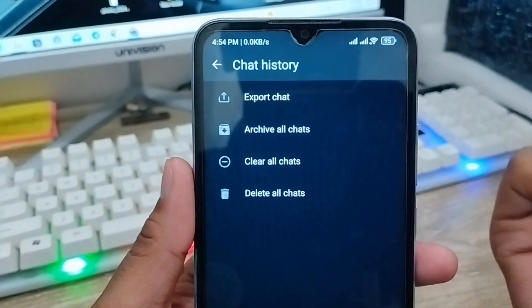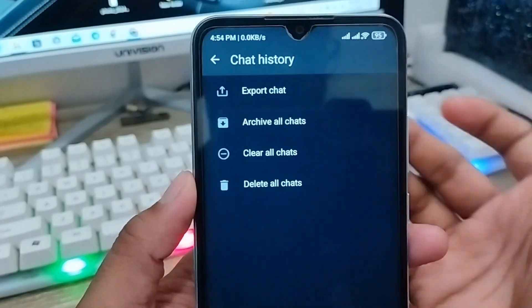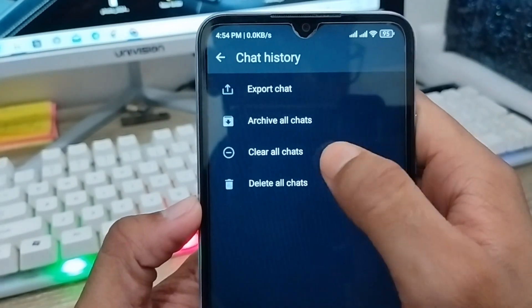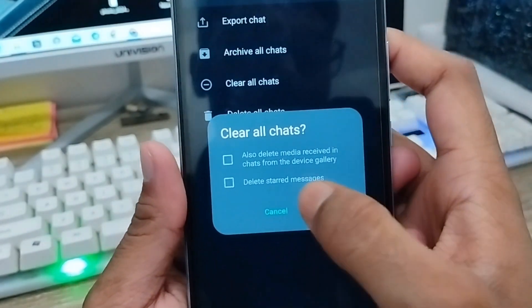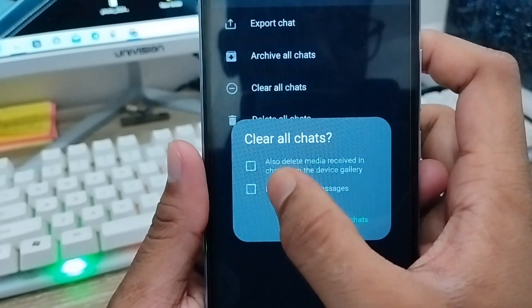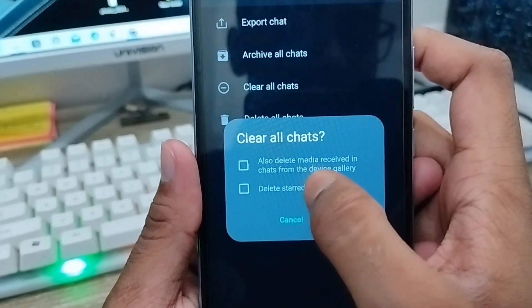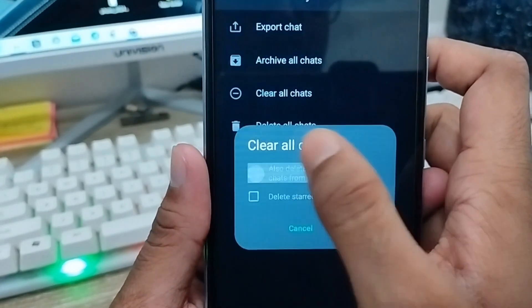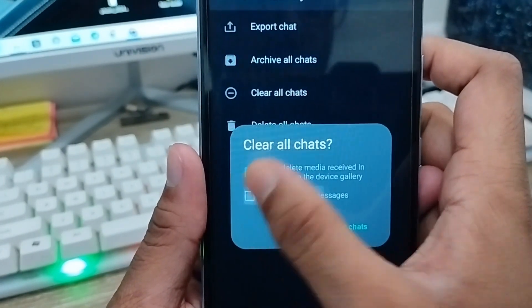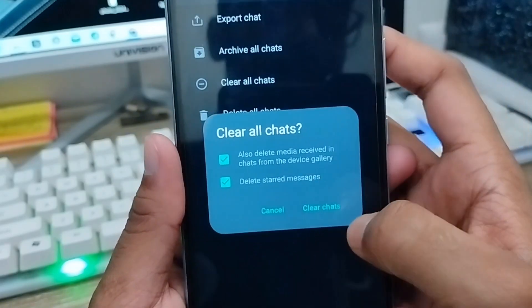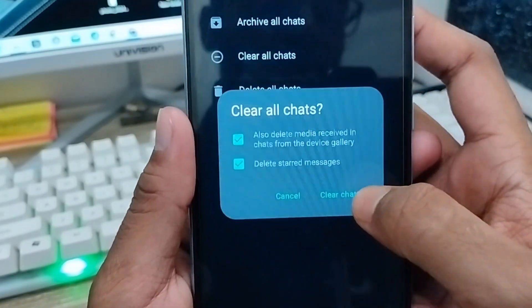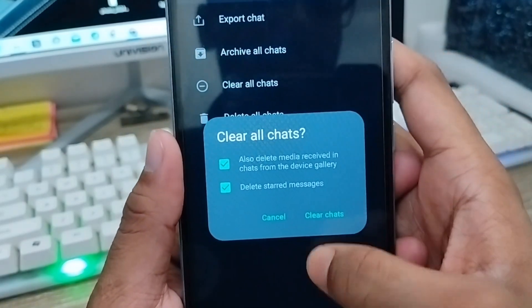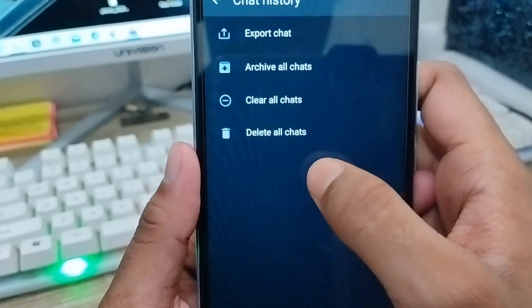There are several options here: you can export chat, restore from backup like a trash bin, or you can choose Clear All Chats. You need to click that option, and you can also choose to delete media and all related data. Select that option as well.